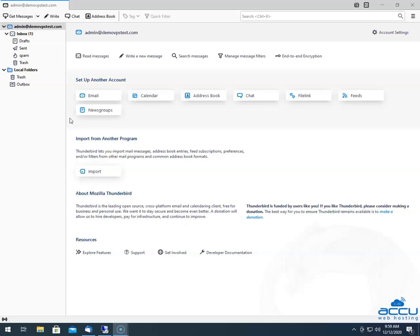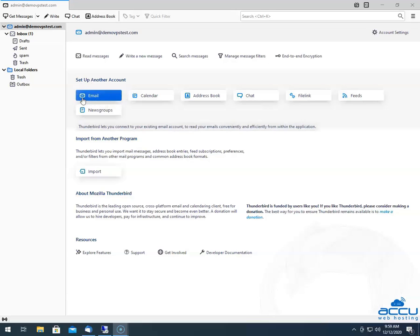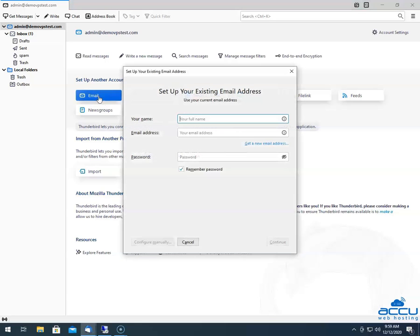In order to configure a new IMAP email account, go to the Setup Another Account section and click on the Email option. Once you click on it, one window will be opened with the name "Setup your existing email address".